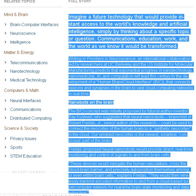Writing in Frontiers in Neuroscience, an international collaboration led by researchers at UC Berkeley and the US Institute for Molecular Manufacturing predicts that exponential progress in nanotechnology, nanomedicine, AI and computation will lead this century to the development of a human brain slash cloud interface, B slash CI, that connects neurons and synapses in the brain to vast cloud computing networks in real time.